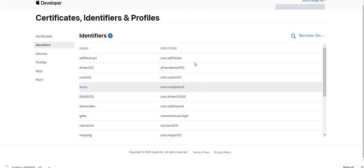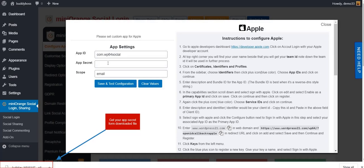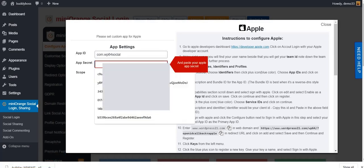Now go back to your plugin. Get App Secret from downloaded file.